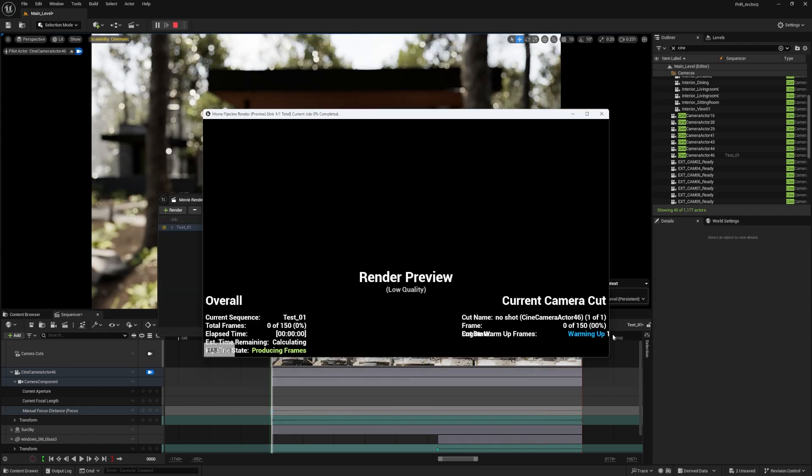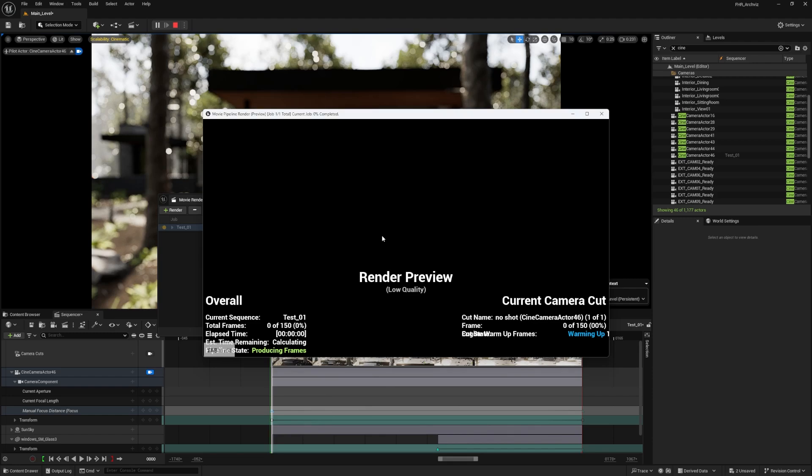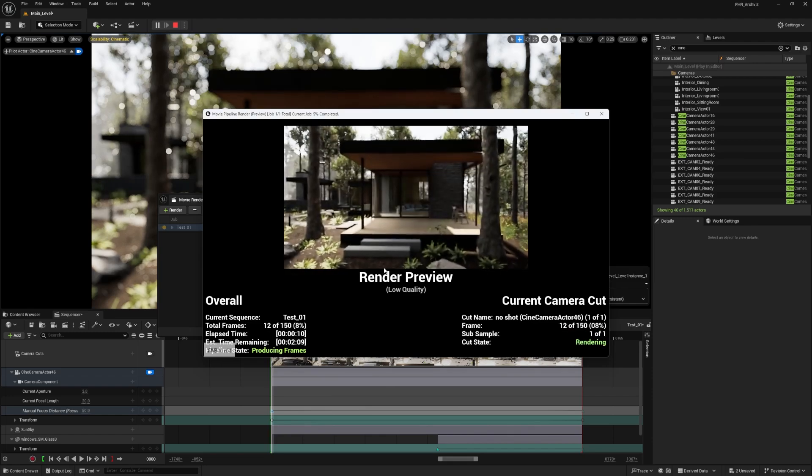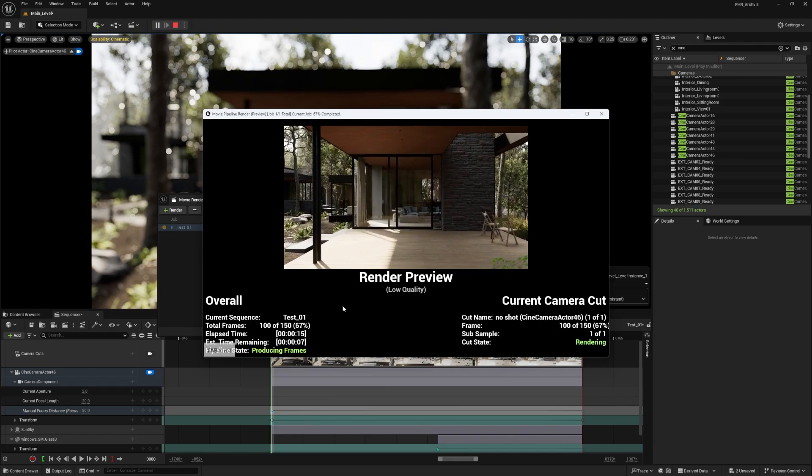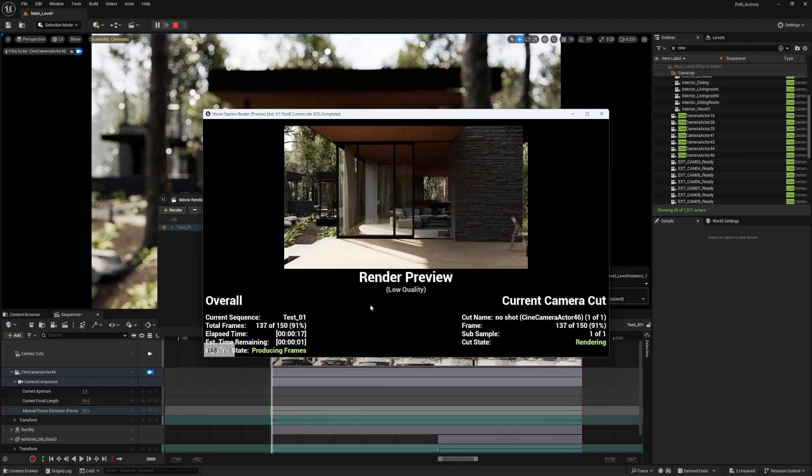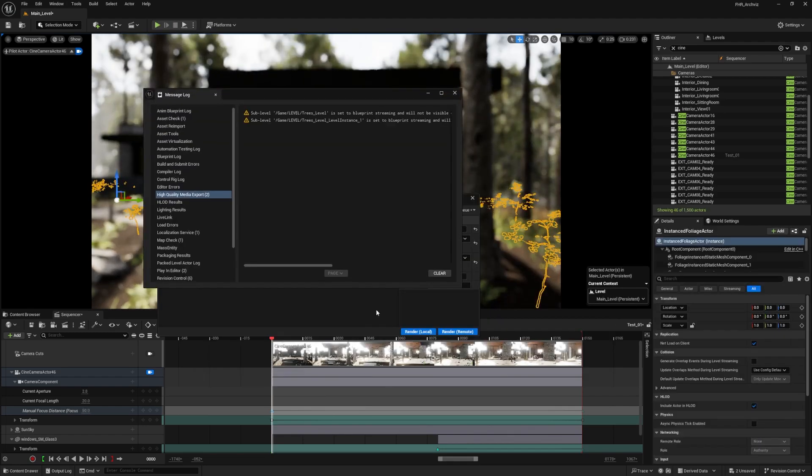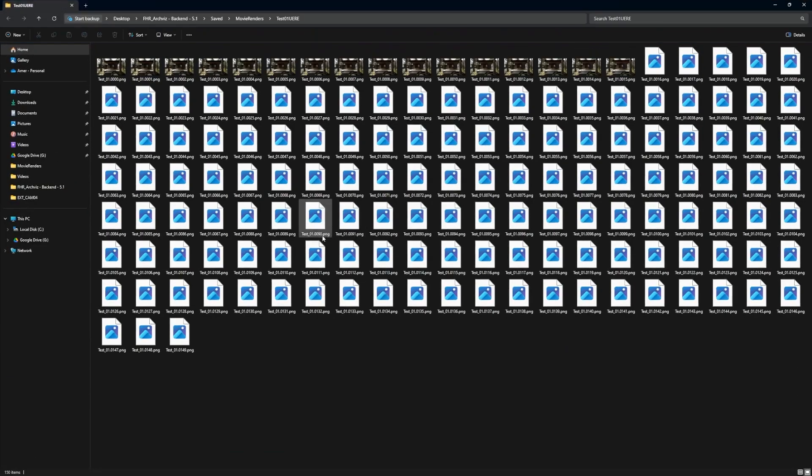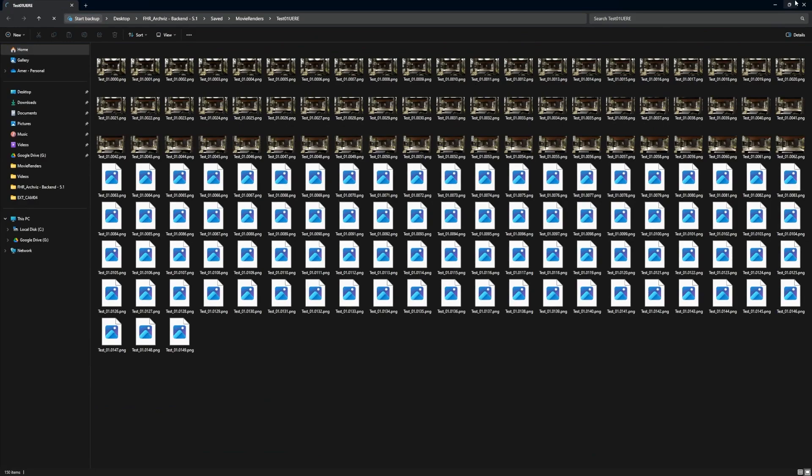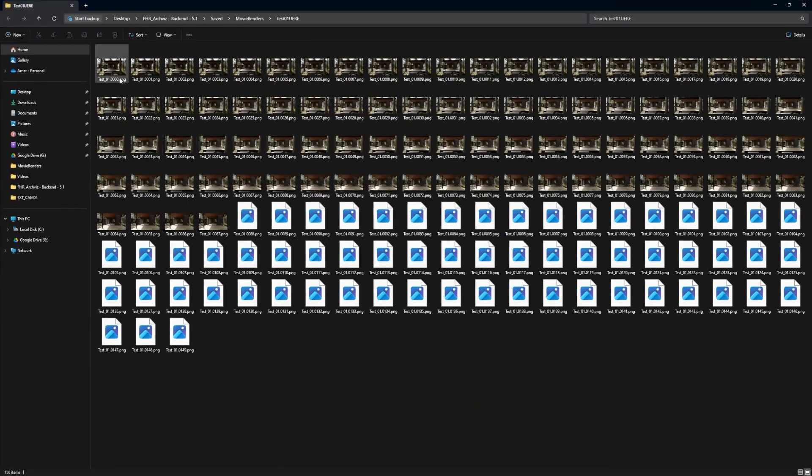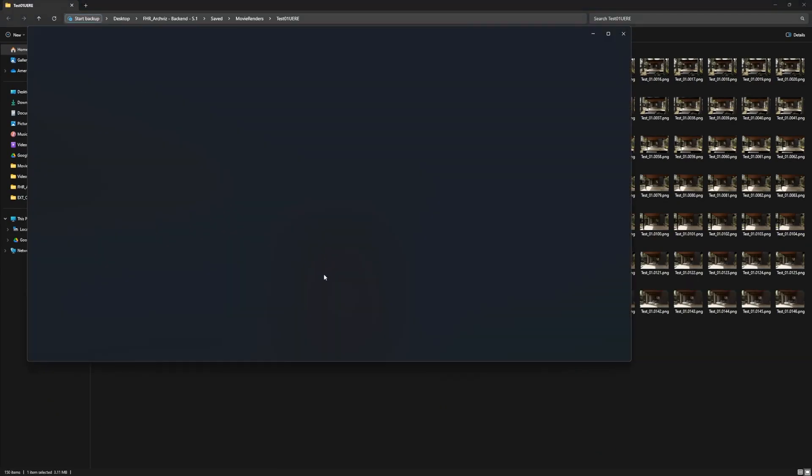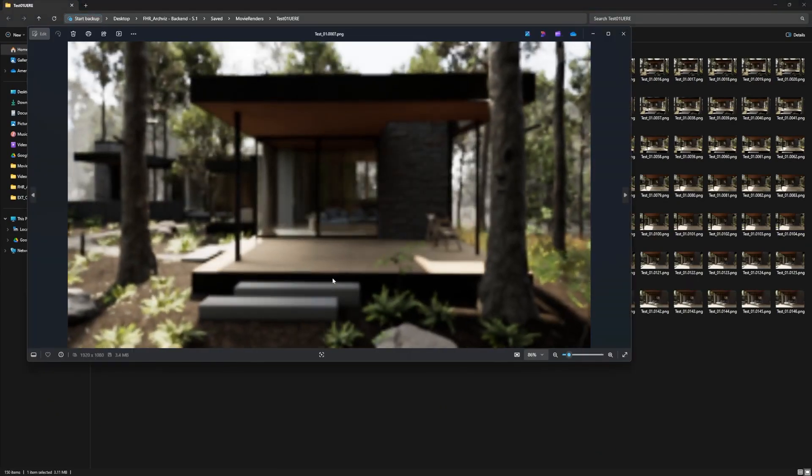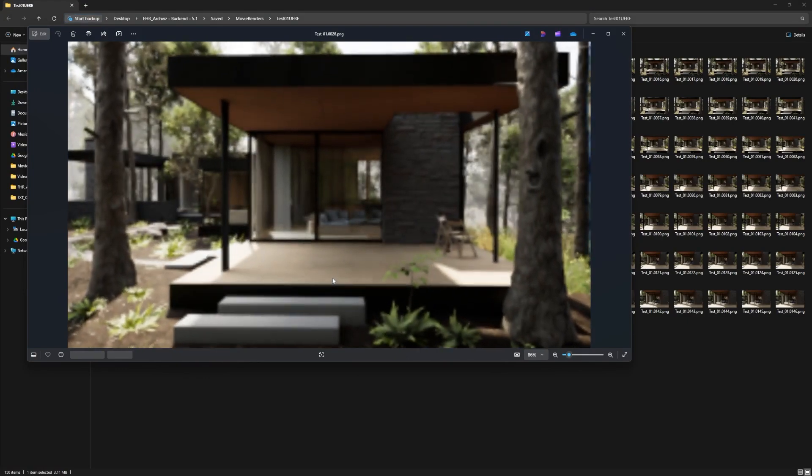A frame buffer will open and my shaders will be compiled. This can take a little bit longer depending on the PC you've got. The footage will be rendering, as you can see, pretty quick. To view the result, I'm going to go to the folder where it's saved, which is here in the output, and I'll check the result.